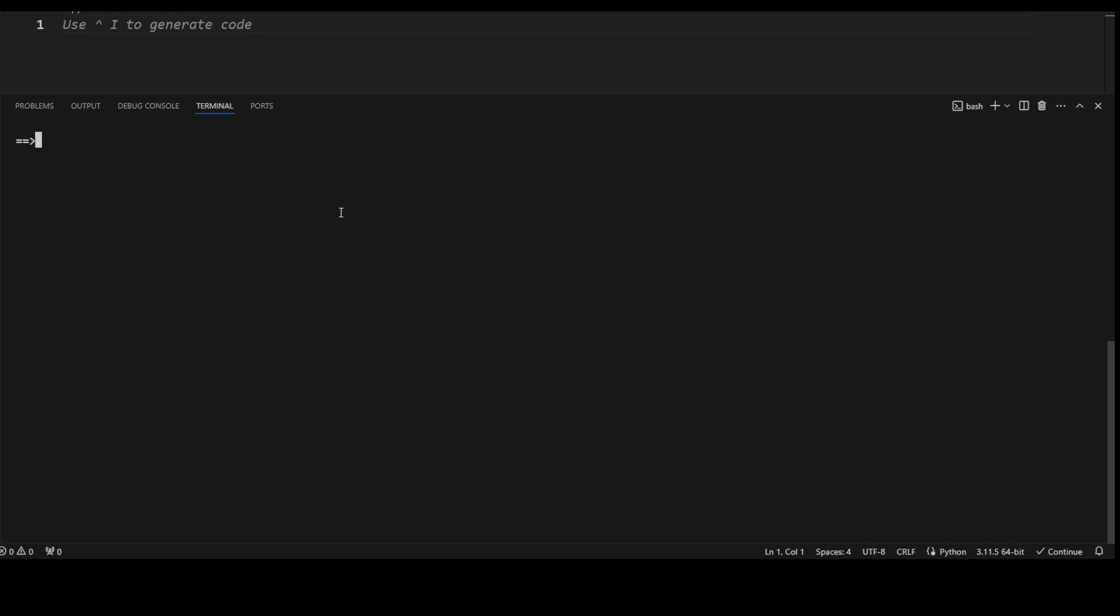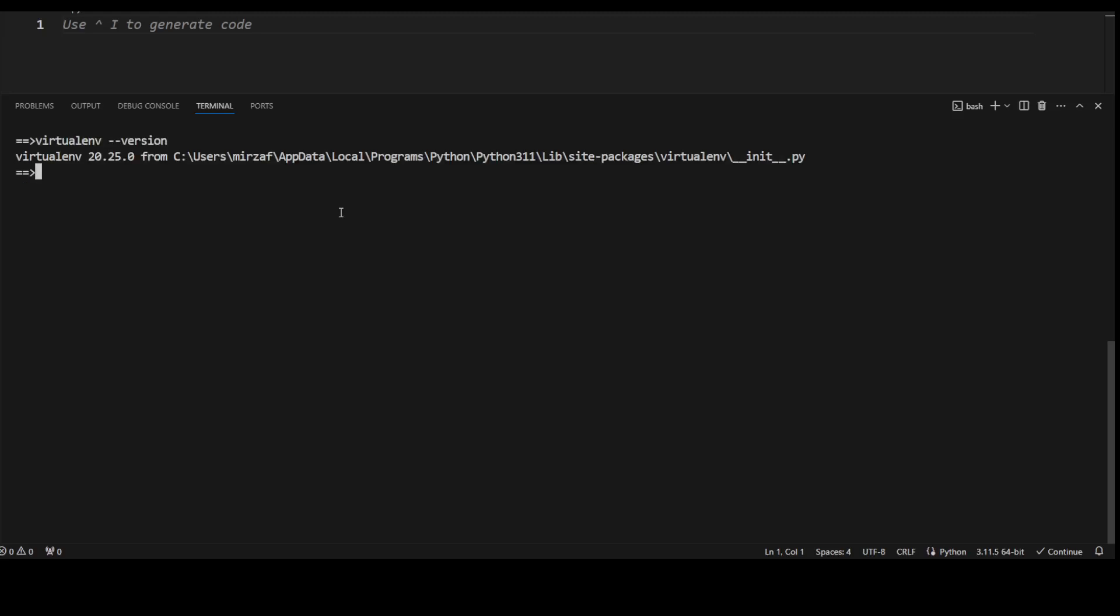In order to install virtual environment, all you need to do is just pip install virtualenv. I already have it installed, so I am just going to show you its version. So I am using 20.25.0 version here.